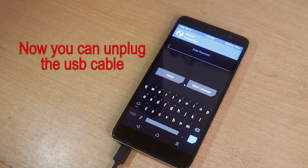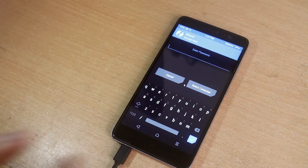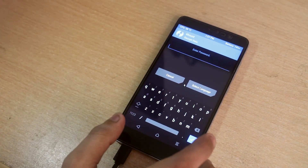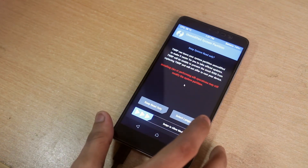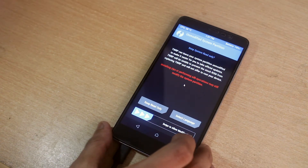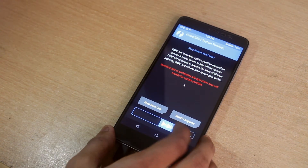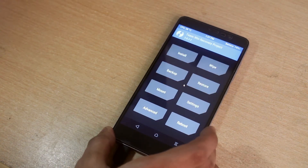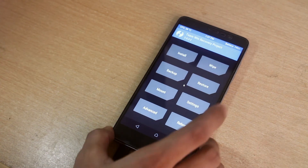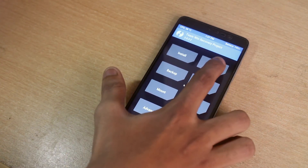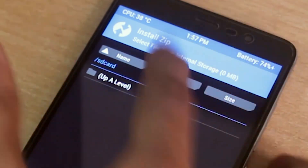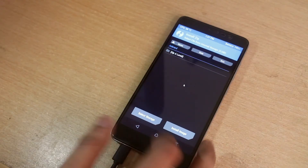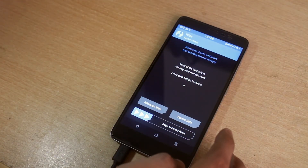In TWRP recovery, it will prompt you to enter a password — do not worry, just hit Cancel. Now swipe to allow modifications. Then go to Install and you'll find the internal storage is showing 0 MB.